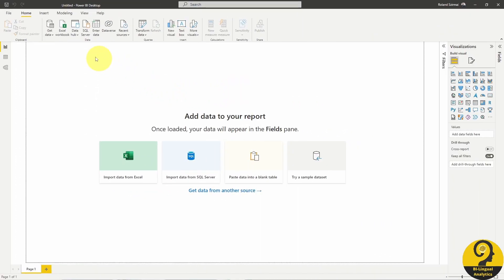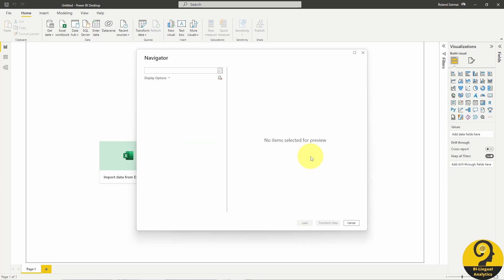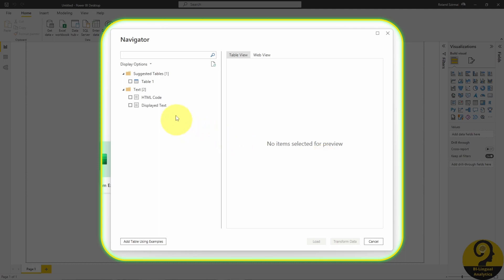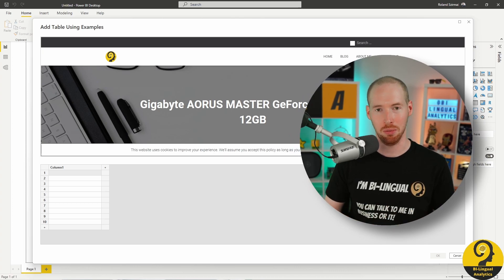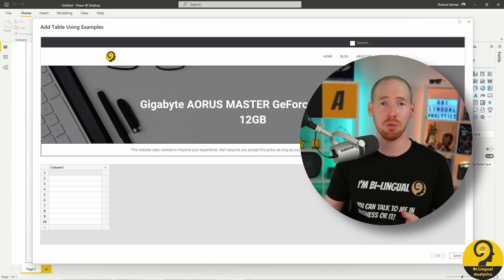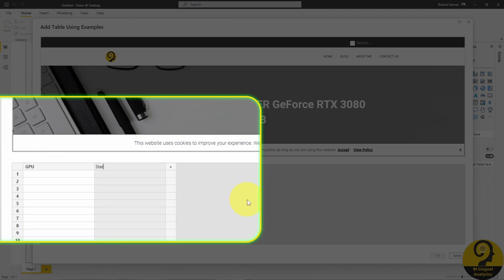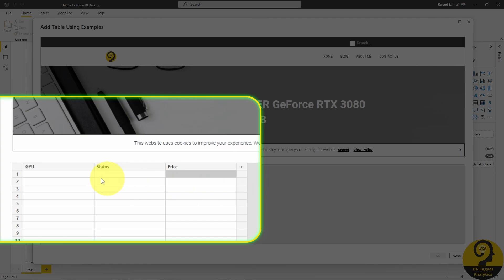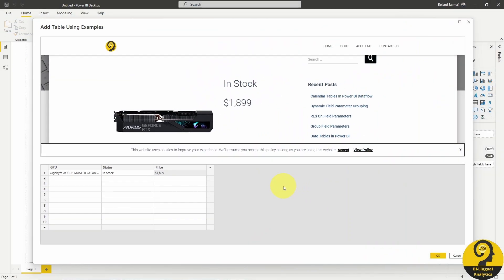Let's head over to Power BI Desktop to start by getting data from the web. Place the link here and hit the shiny yellow button. Instead of using suggested tables or any text fields, I'm going to click on the Add table using examples button. This might save you a lot of time. Some websites are super easy to scrape — they store details in tables — while others force you to go through the examples path. Then I can start creating my own table with three columns: GPU, Status, and Price. Hit OK and then Transform Data.